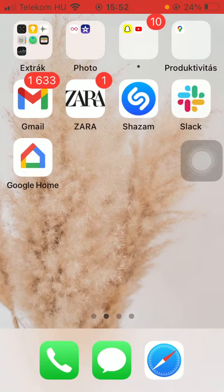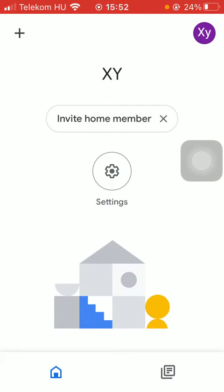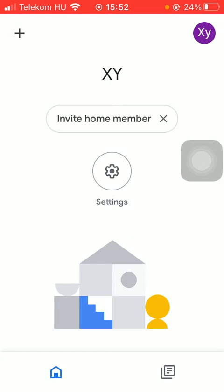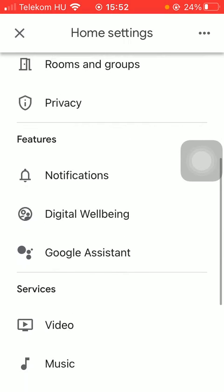First of all open the application on your phone. Now tap on the settings icon in the middle of the screen. Scroll down to the features section and tap on the last option, Google Assistant.